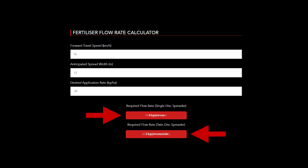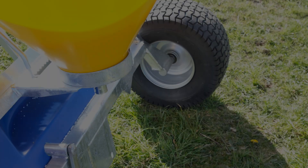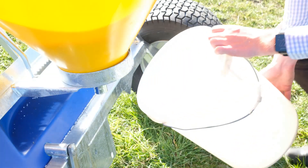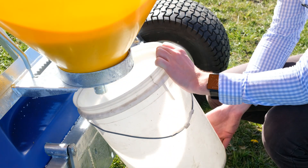Once you've done that, the required flow rate will appear in the red boxes below. Depending on what type of spreader you have — single or twin — take the result that applies.